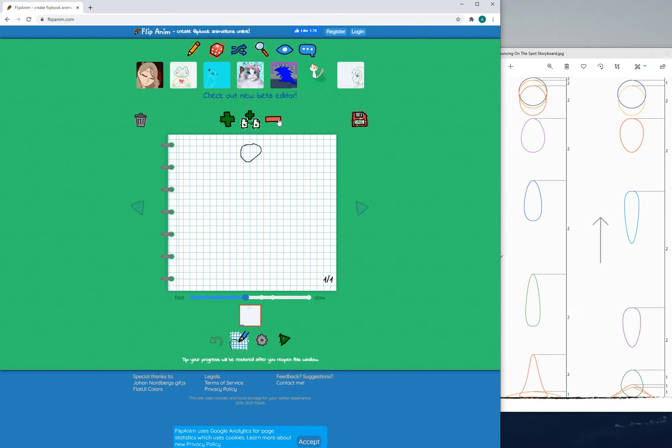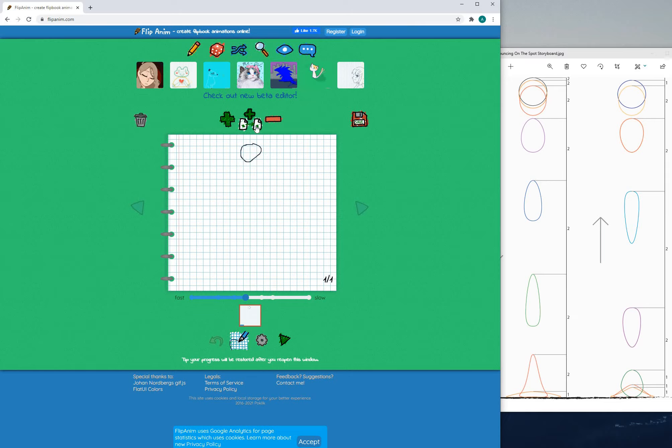So to add a page we can click on the green plus, to remove a page we can press on the red minus, and to create a new page but duplicate the drawing of the previous page we can click this one.